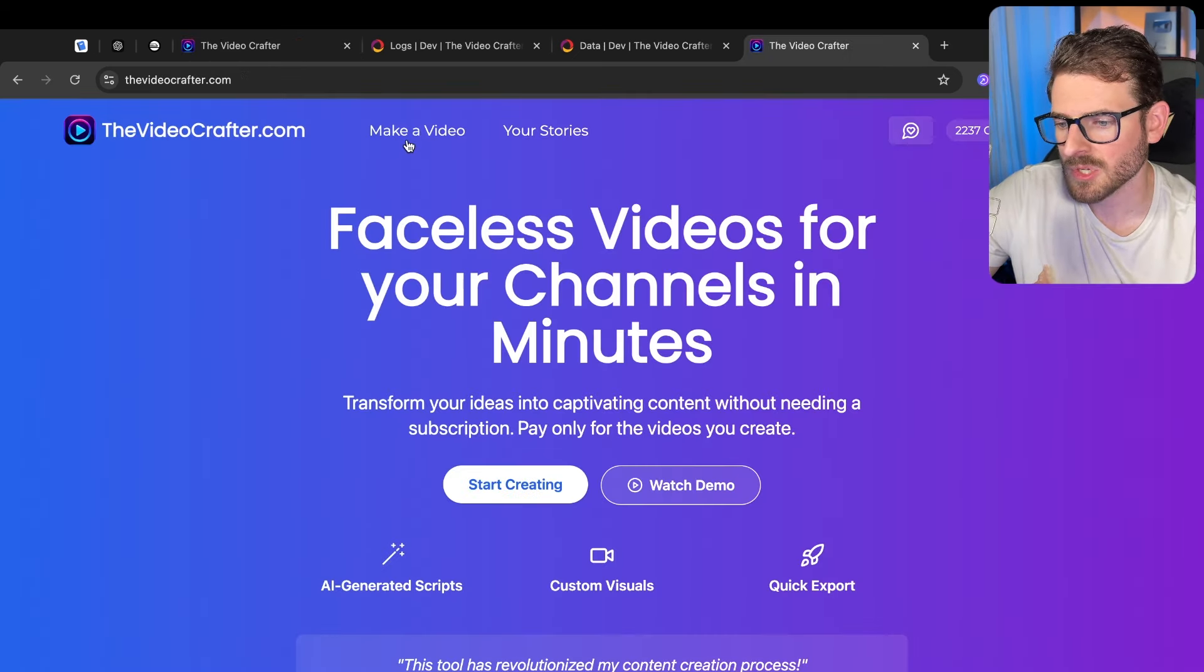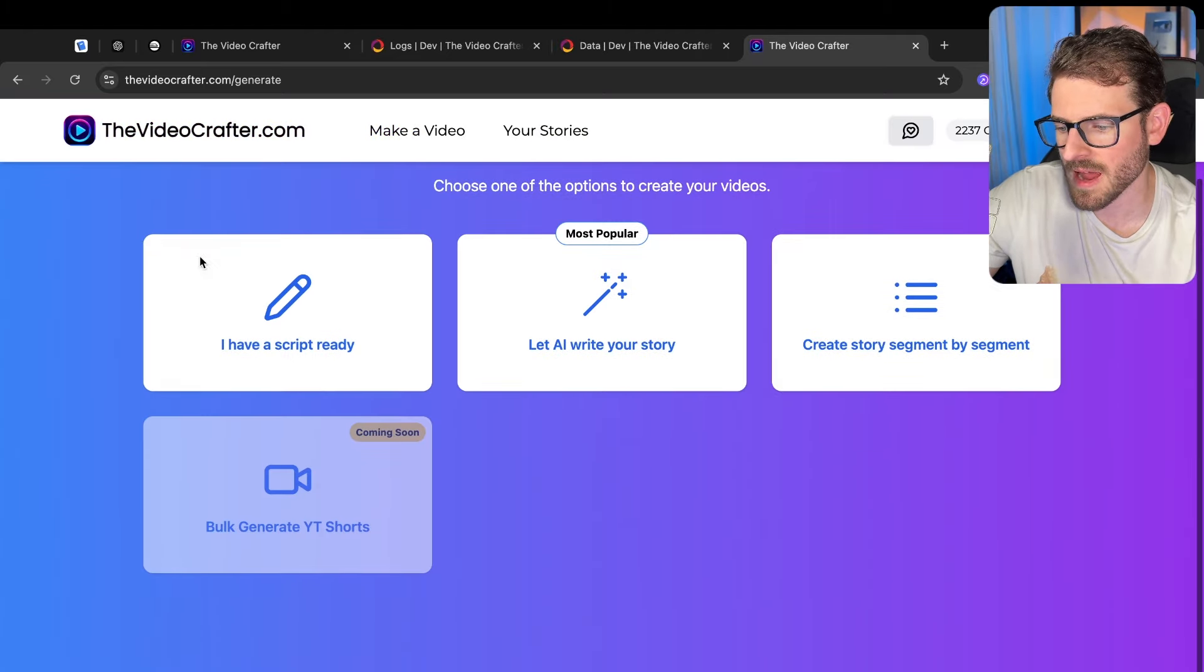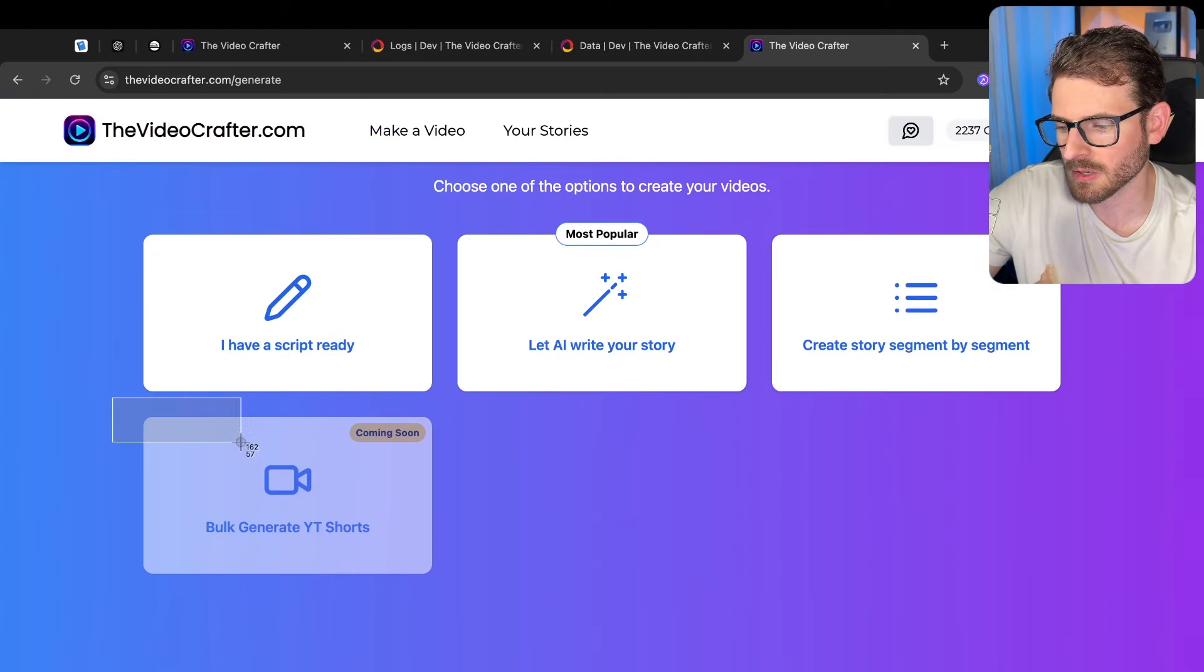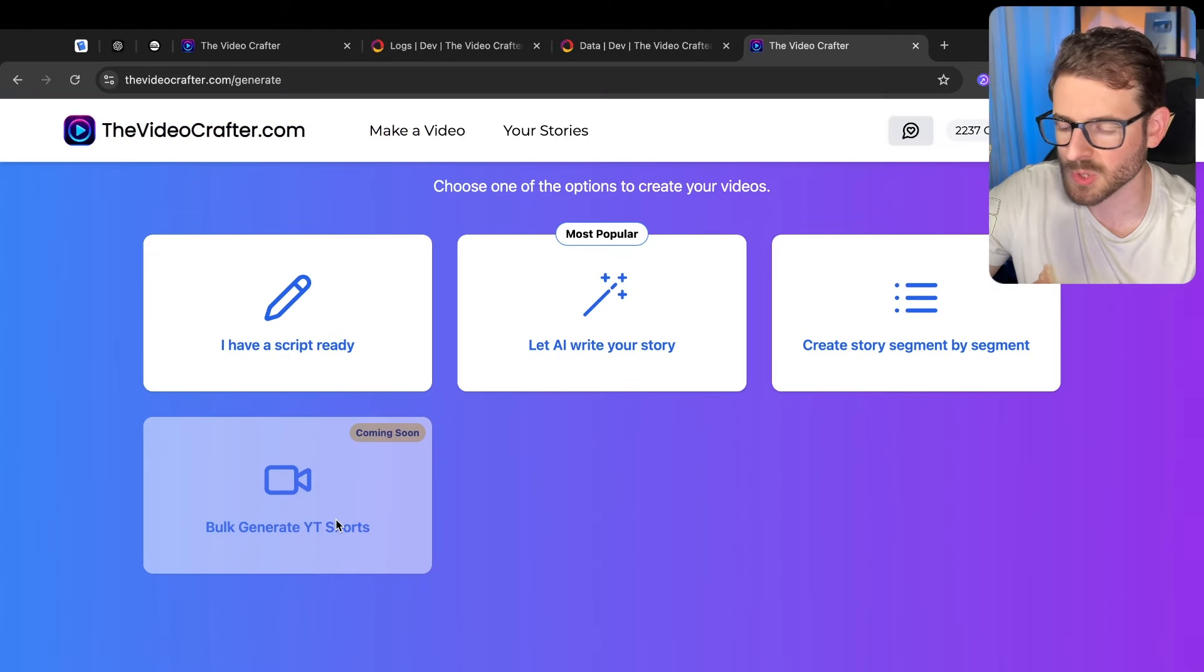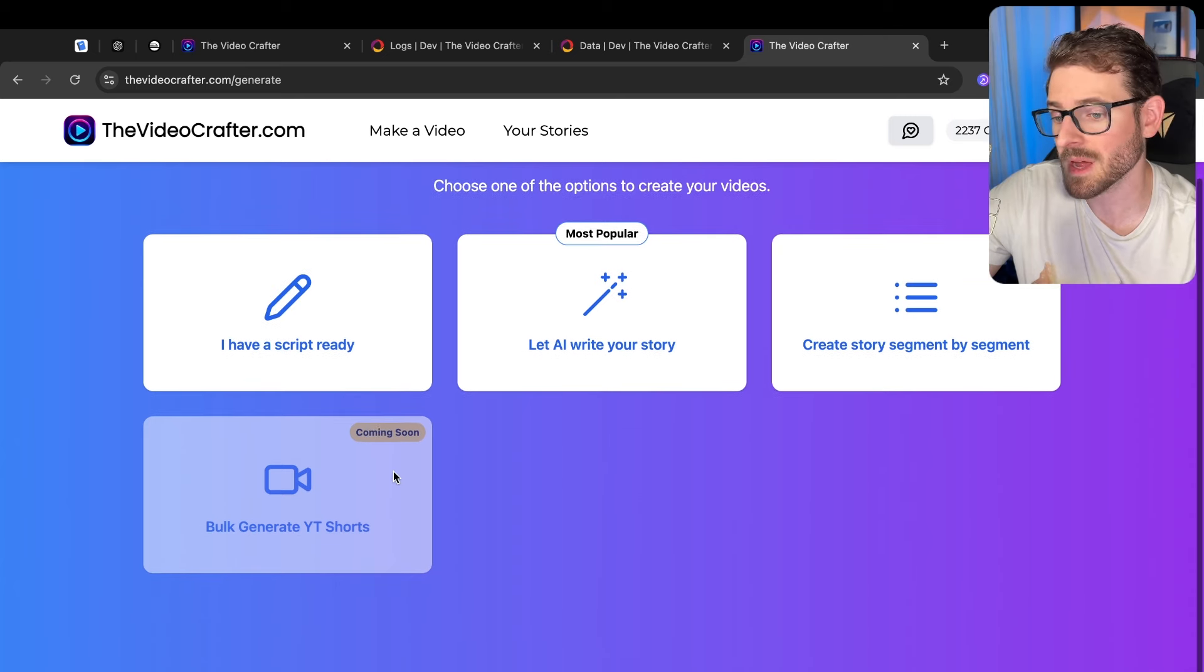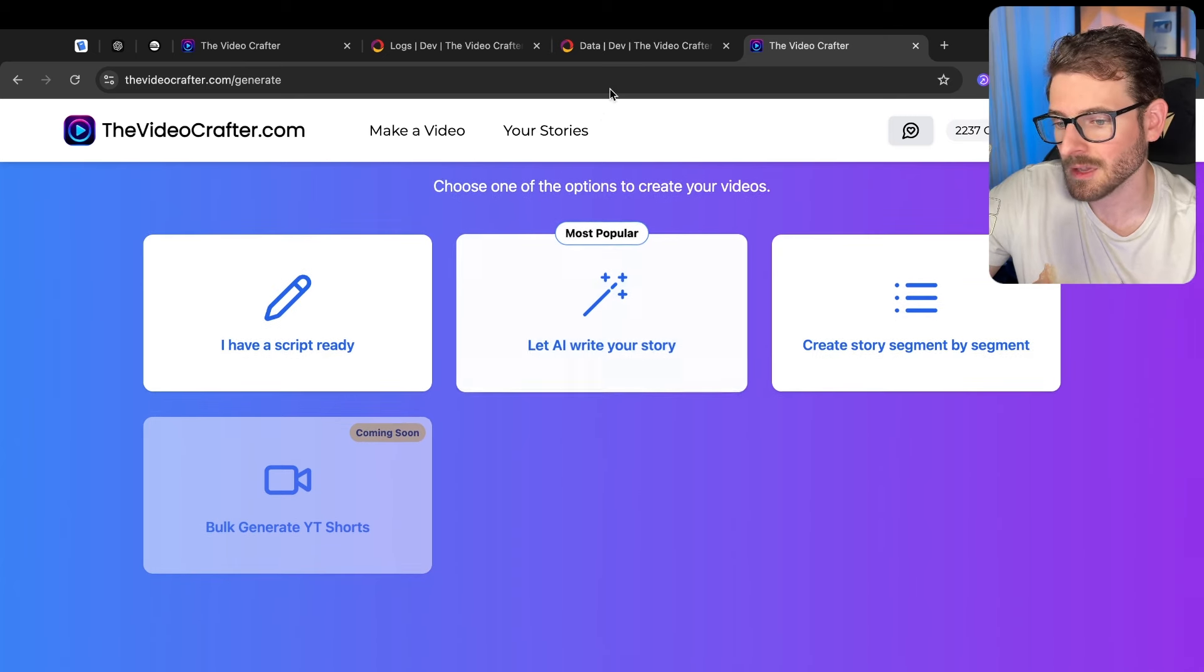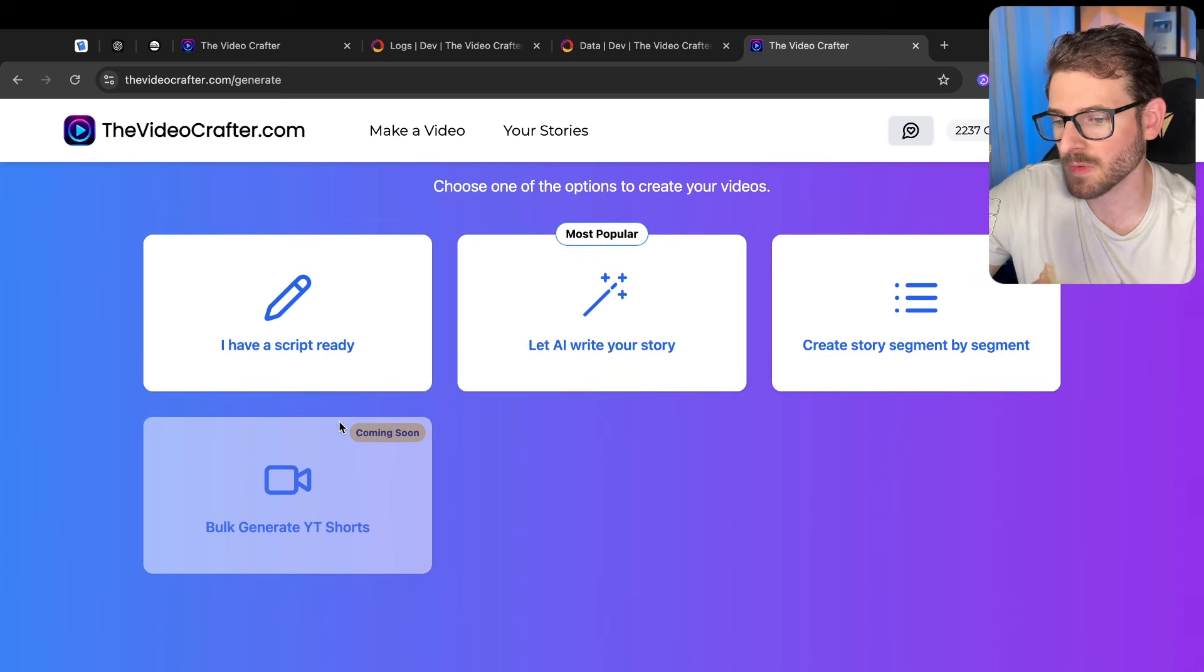Let me give you a demo of what I'm talking about. On the video crafter I have this button here called bulk generate YouTube shorts and right now it says coming soon, but little do you know this is actually a feature flagged thing.